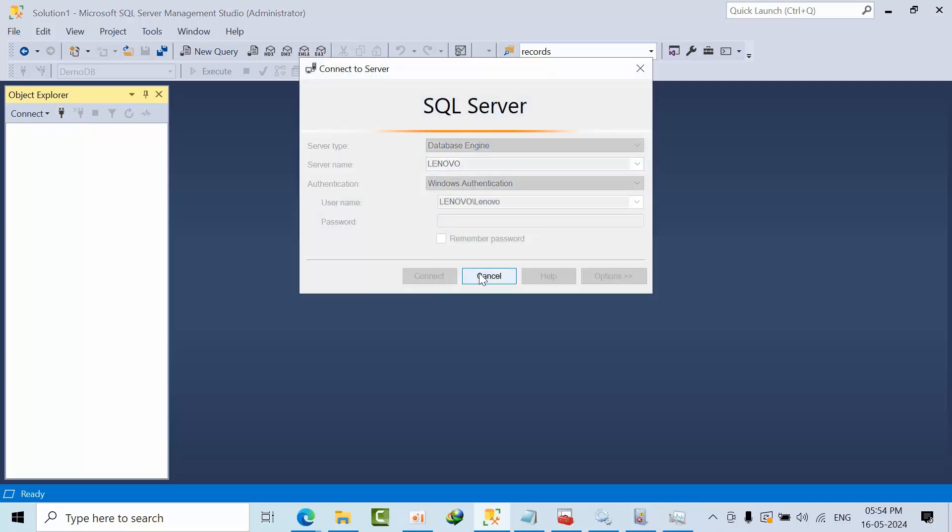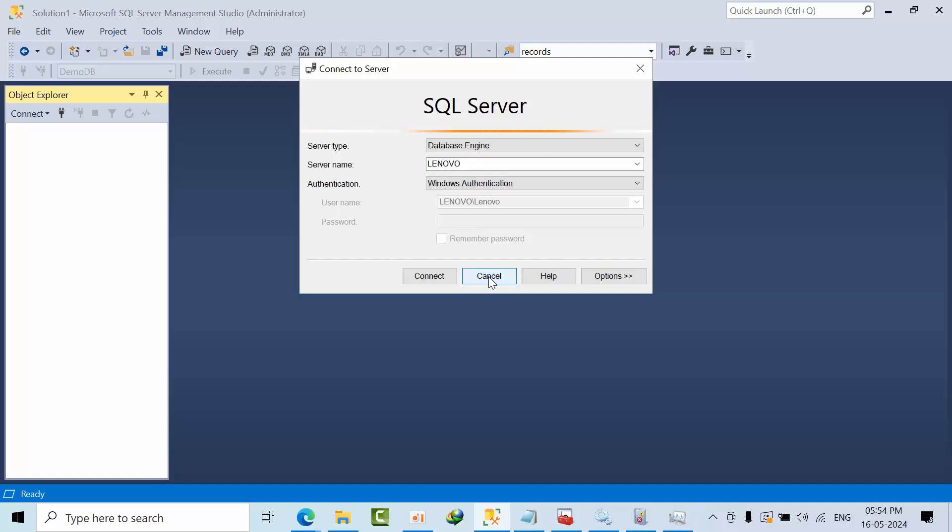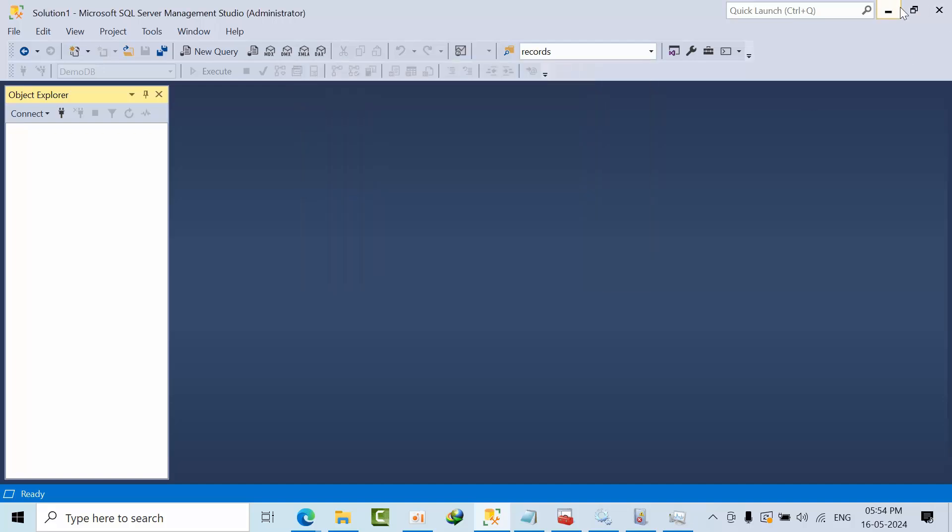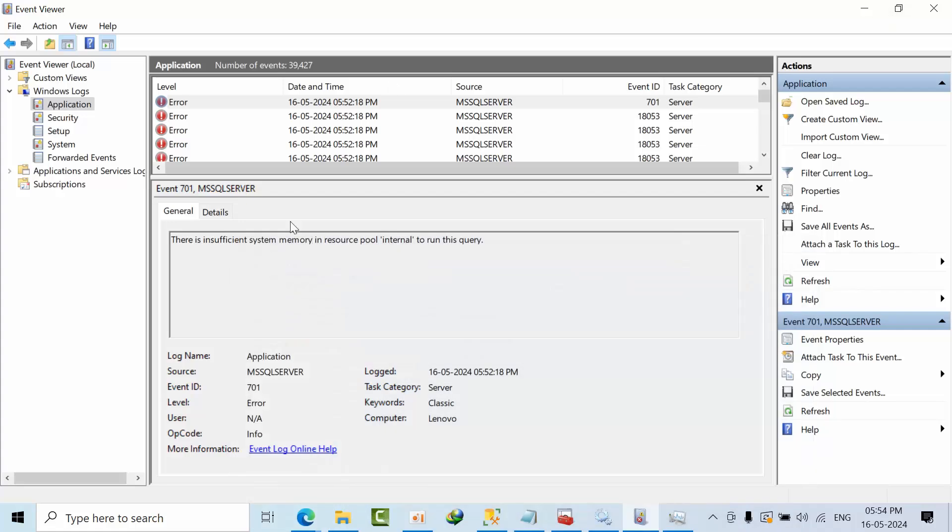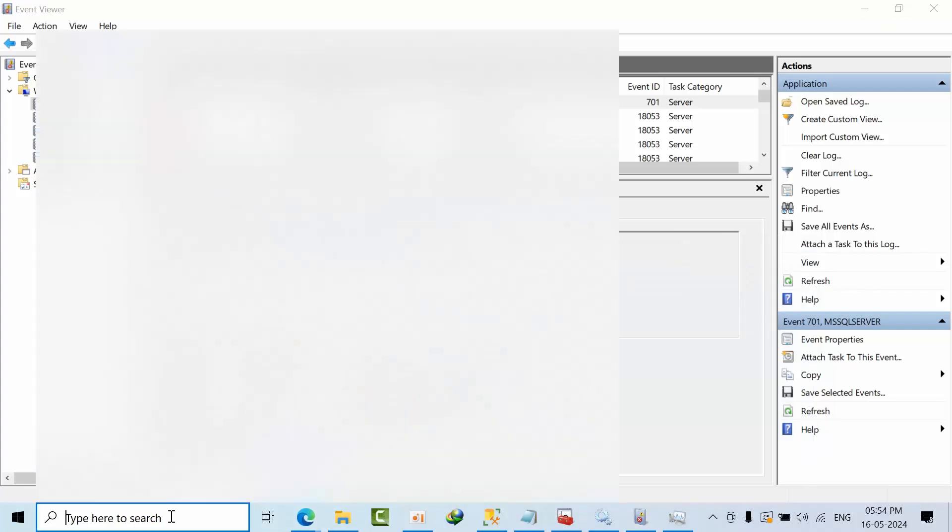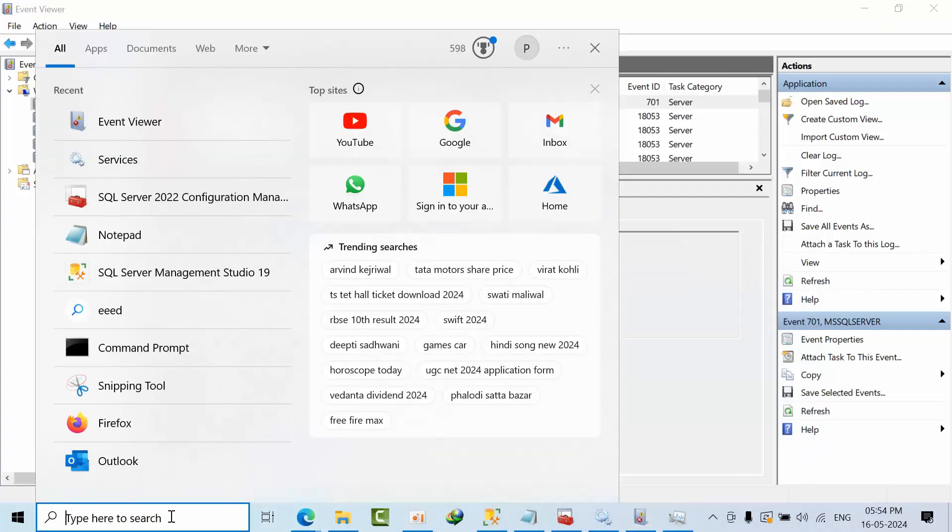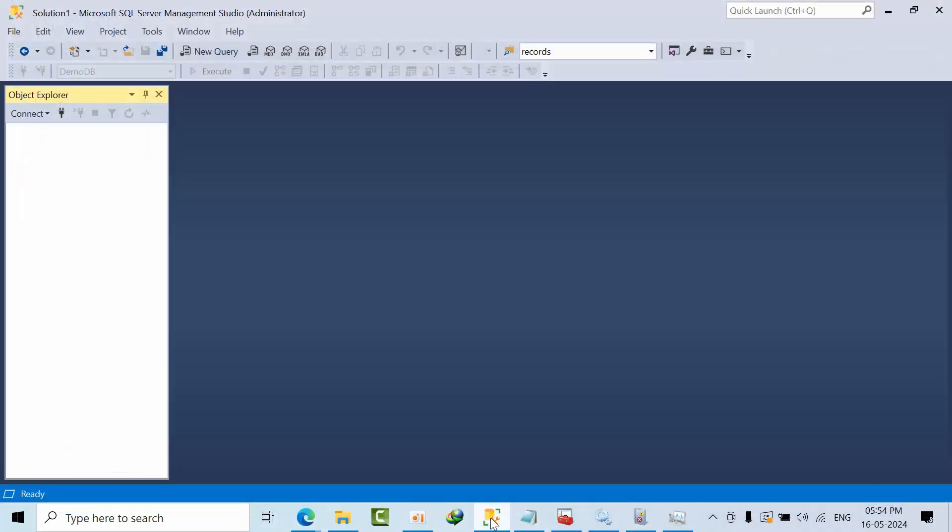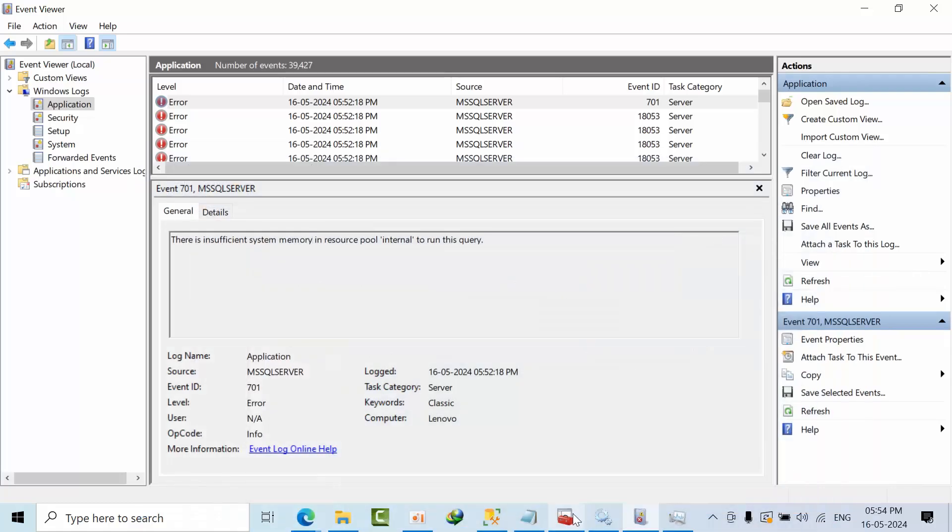Now we need to configure the maximum memory for the SQL server. But I am unable to connect the SQL server. If I try to connect, obviously we will get network instance error.